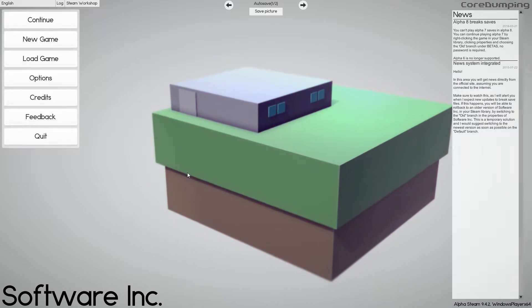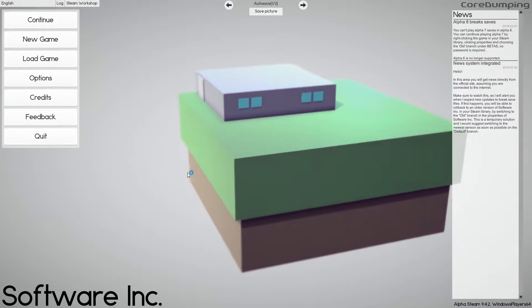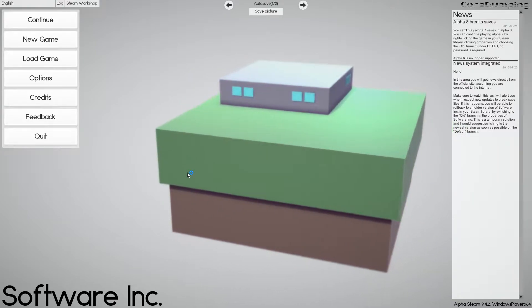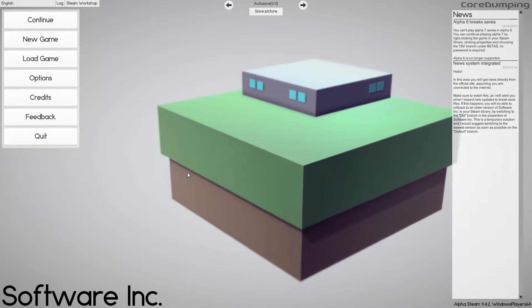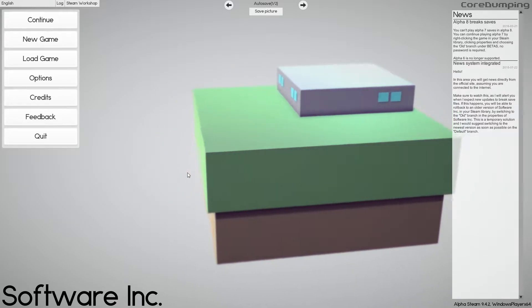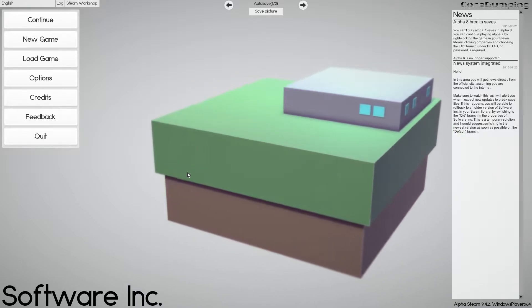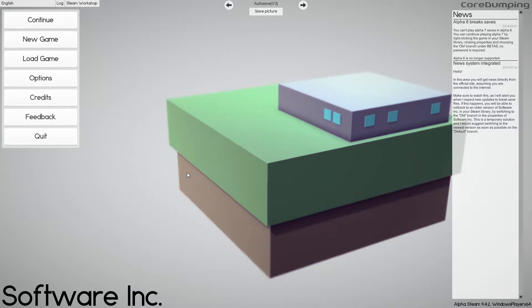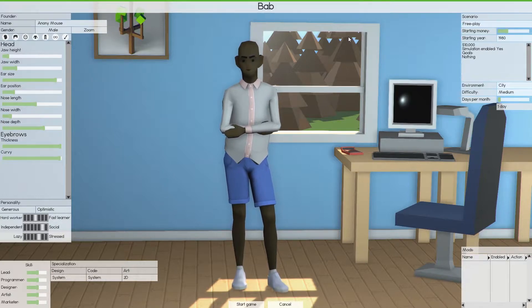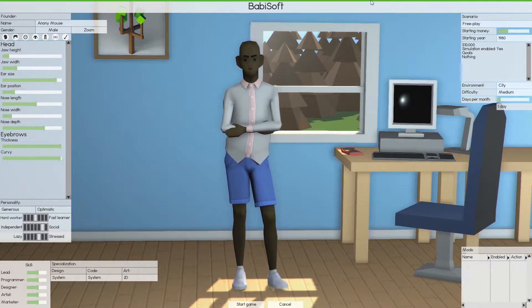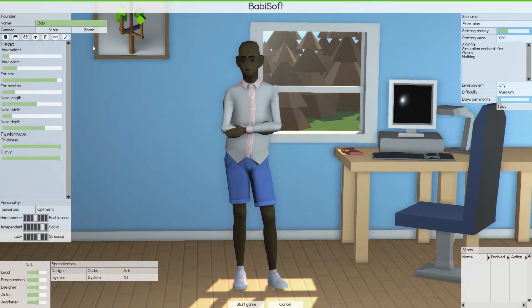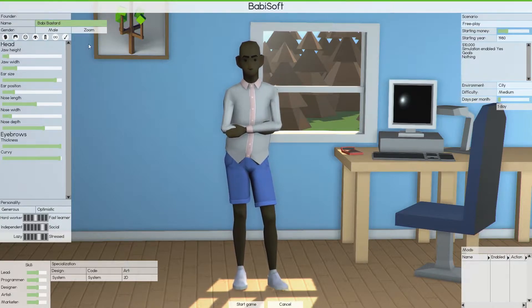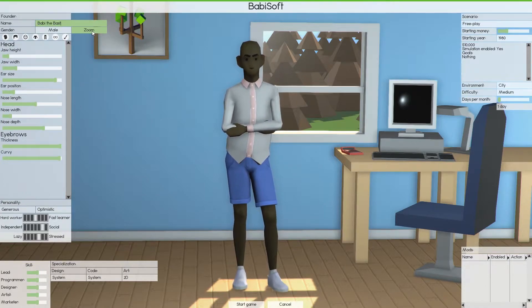In Software Inc, you construct and design buildings for optimal working conditions, hire people to design and release software so you can defeat the simulated competition and take over their businesses, manage and educate your employees to make sure they are skilled and satisfied with their job. We're just gonna hit up new game and of course we're gonna start out with a very original name, we're gonna go with BabySoft.